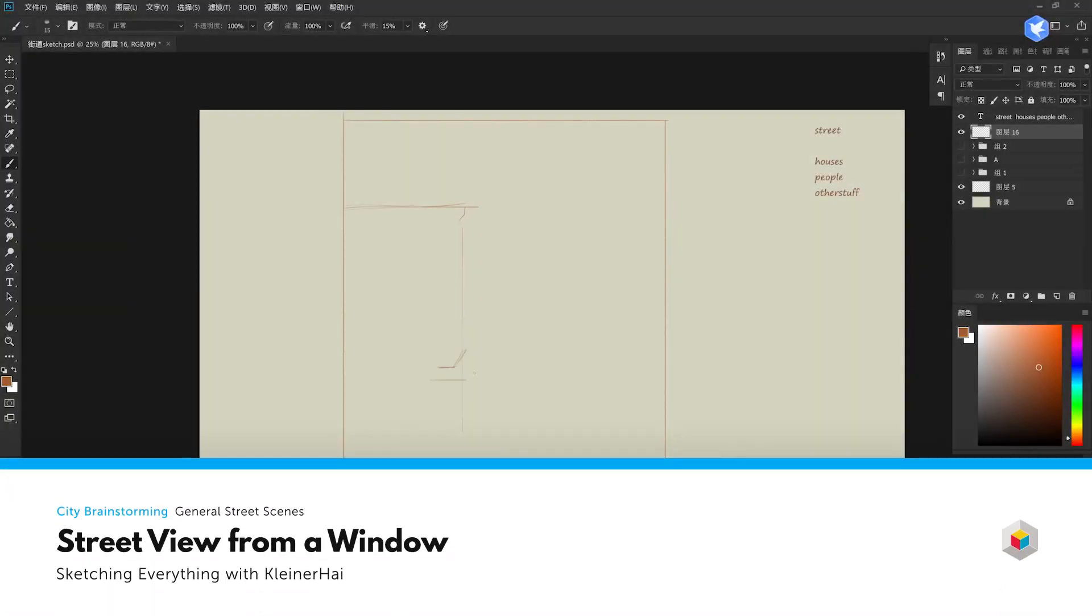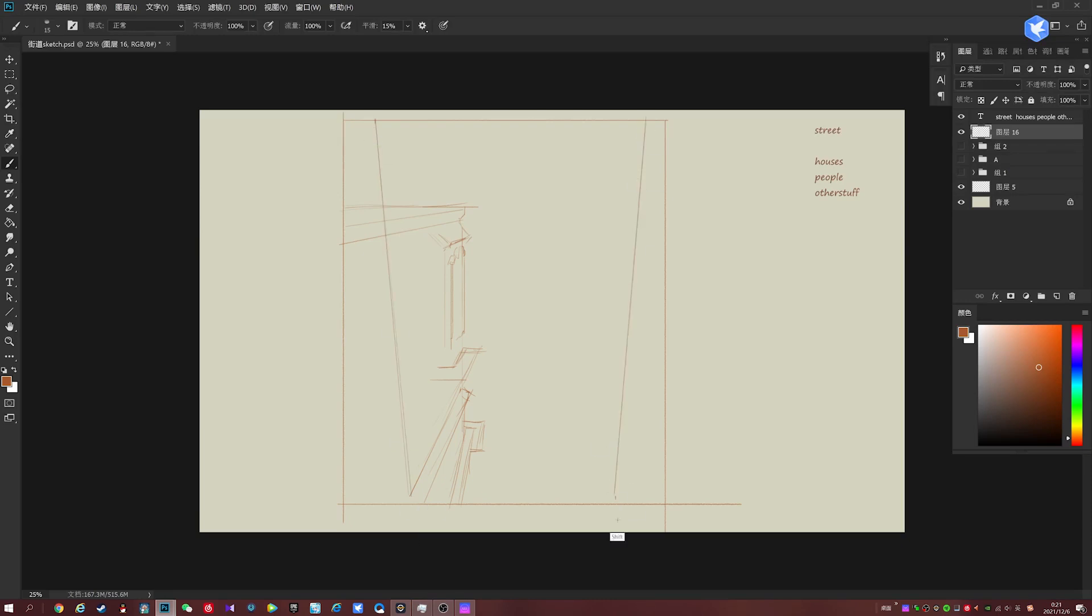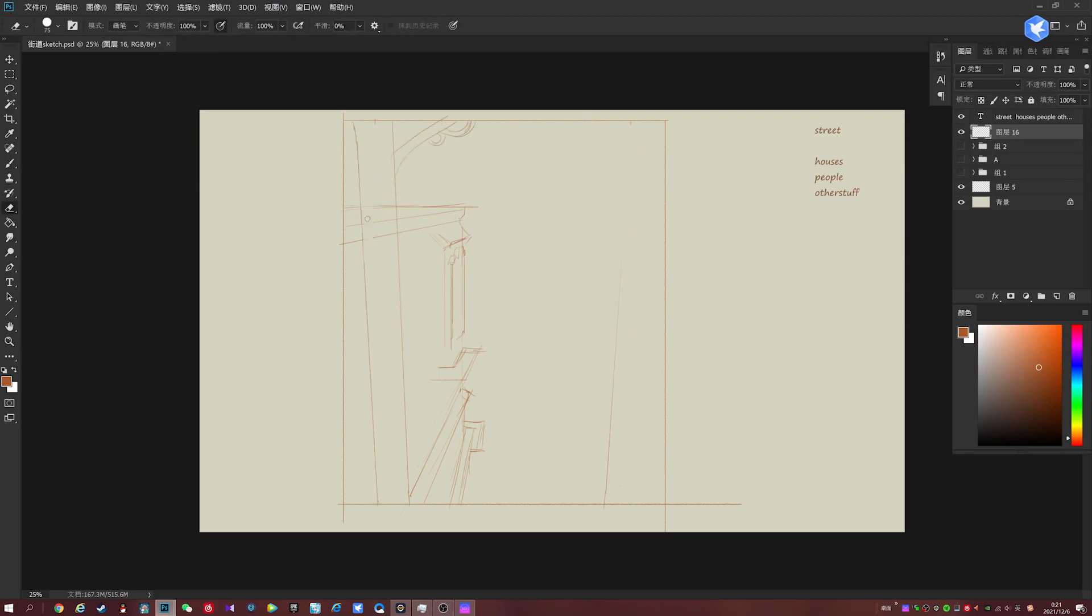So this one we're going to do here is going to be a vertical composition. And we're going to use some more extreme angles. So keep in mind the perspective stuff we talked about from before. This one's going to be kind of like a bird's eye view or maybe like a view from a window looking down onto the street.